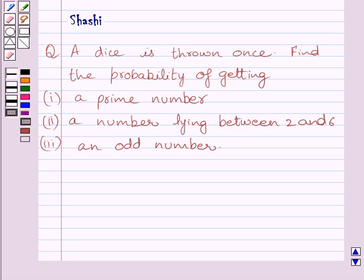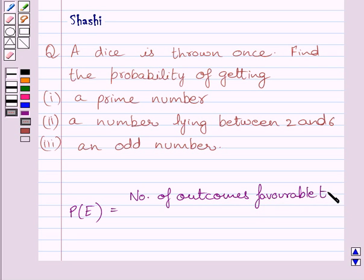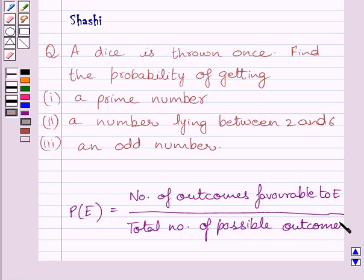First of all, let us understand that probability of occurrence of an event E, denoted by P(E), is defined as number of outcomes favorable to E upon total number of possible outcomes. This is the key idea to solve the given question.